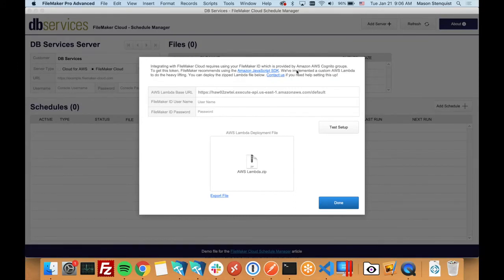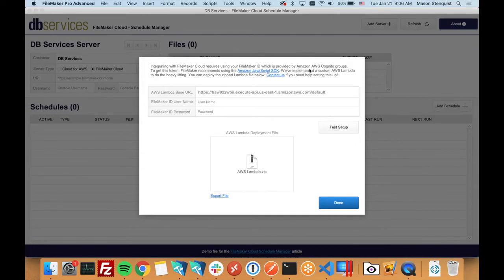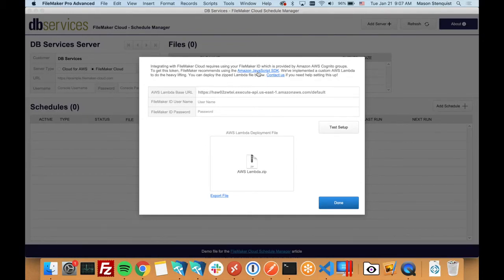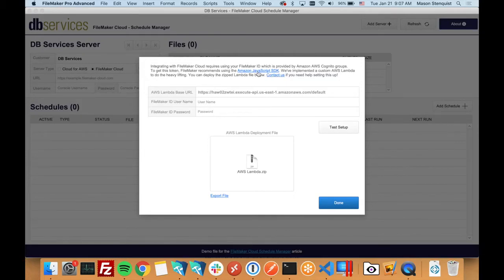FileMaker recommends using the Amazon JavaScript SDK. Normally this requires setting up a node server and all that. What we've done is we've actually set up a Lambda, which is just a function that runs, and you can set it up to be called via a URL.